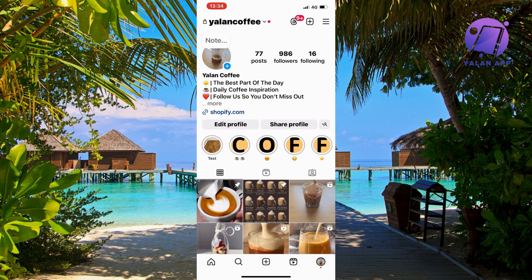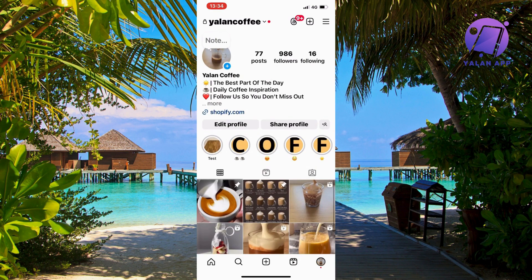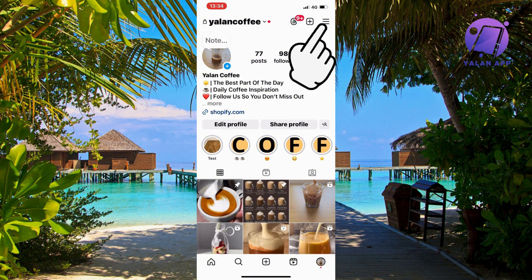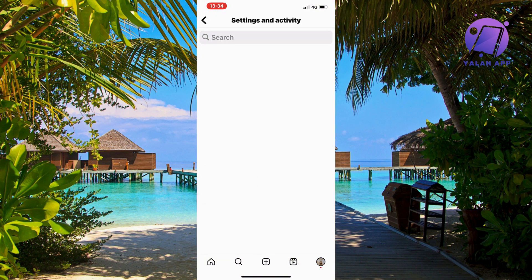Actually, I myself had this problem before, but what I did was I firstly went into my Instagram account. I came to my Instagram page and then I'm going to click on the three lines in the top right corner. We're going to click on the three lines.